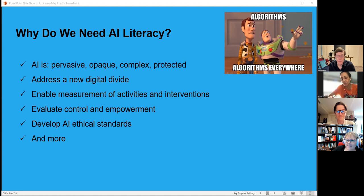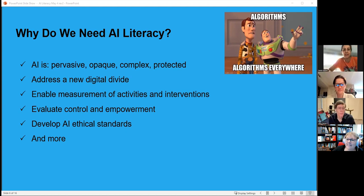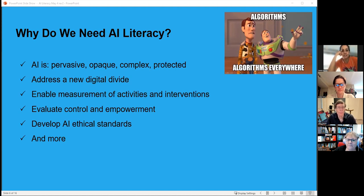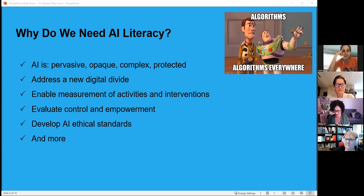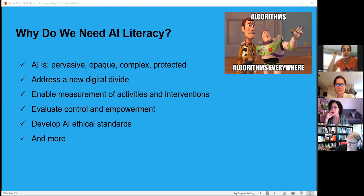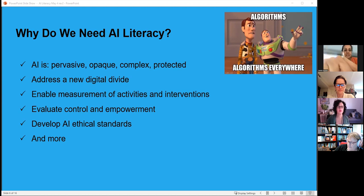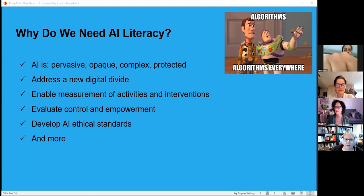Daniela adds the opposite risk: people not trusting anything at all because they're so afraid of everything. Both sides — over-trust and total distrust — are very challenging. Pamela notes she's writing 'trust' prominently and wants to incorporate it as a key concept.